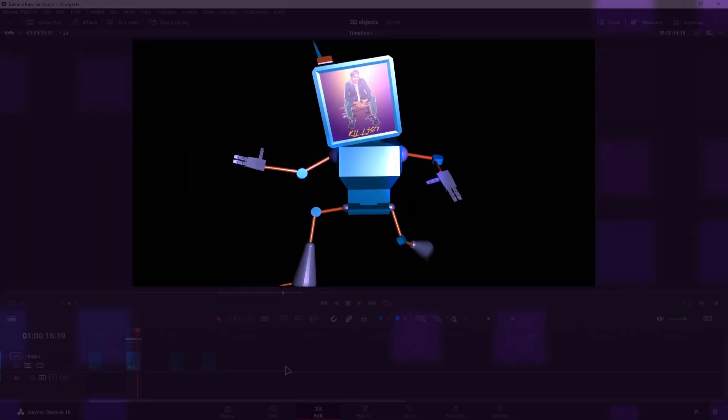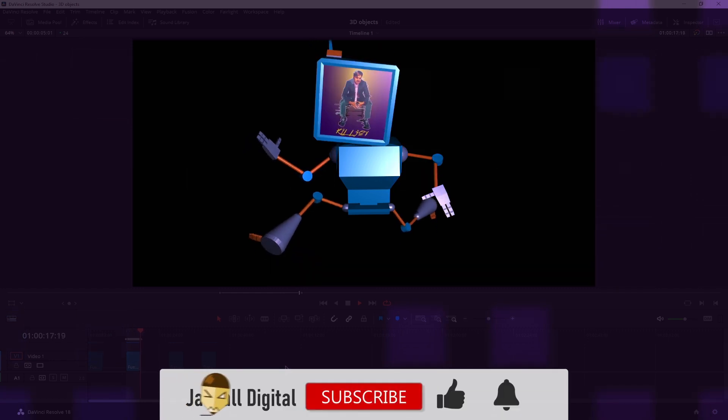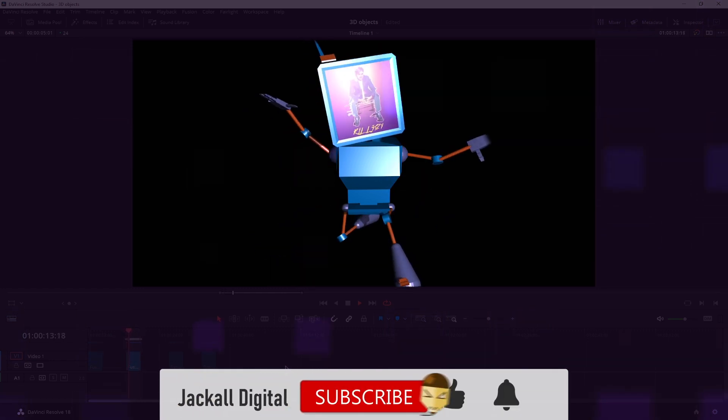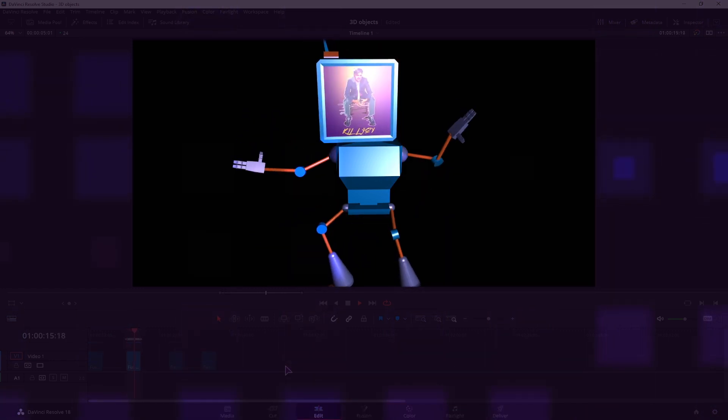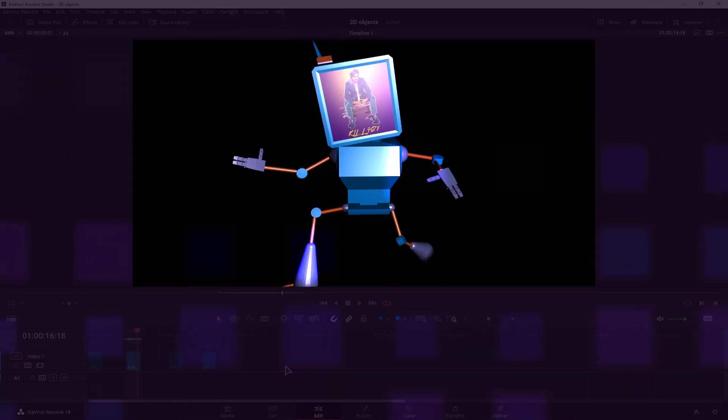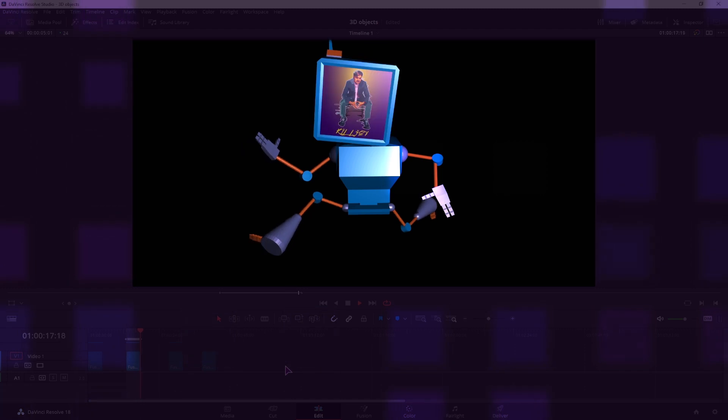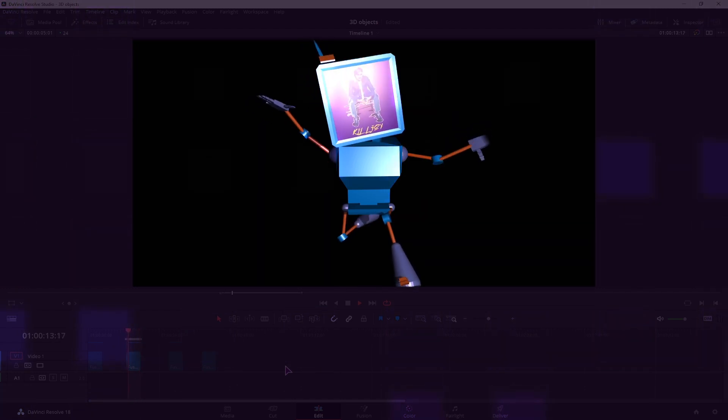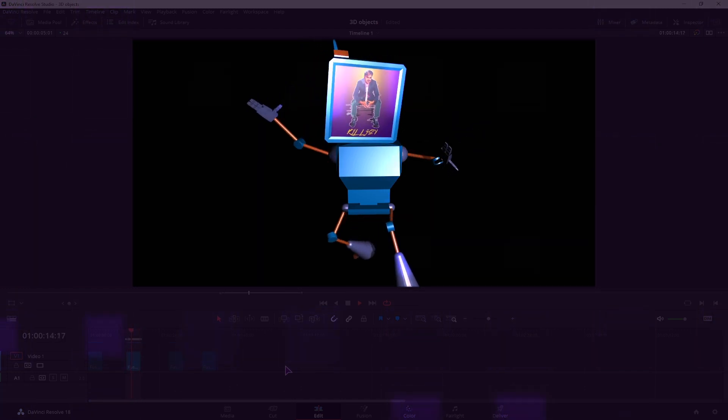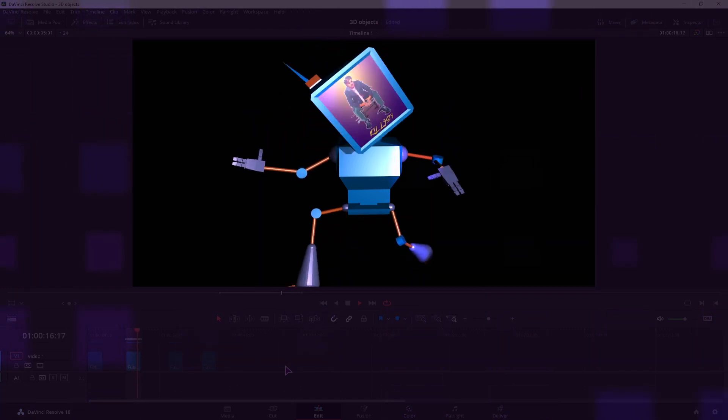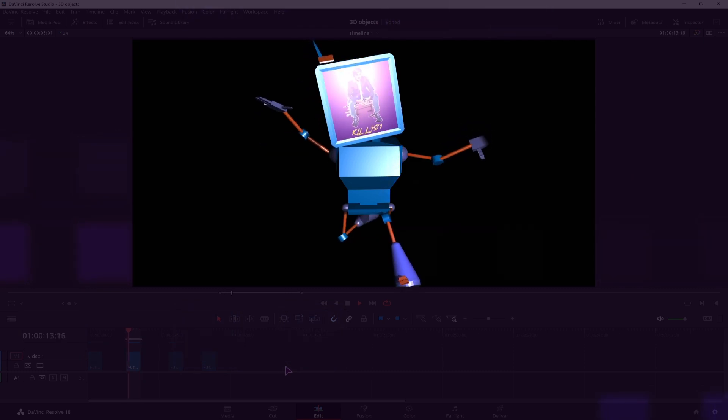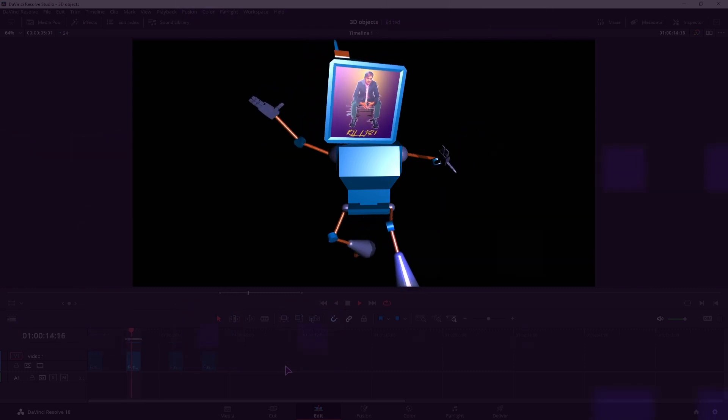If you found the video helpful give it a thumbs up. Subscribe to the channel to get DaVinci Resolve and video editing content. And hit the bell notification icon so you know when my next video comes up. I'm Simon and until next time jackals, keep it digital.